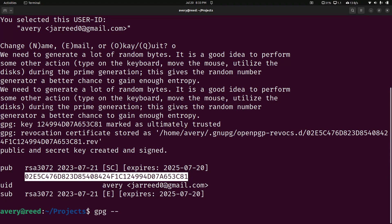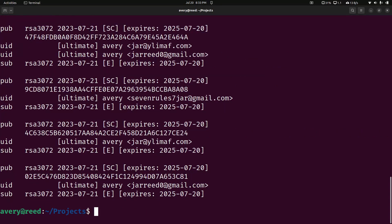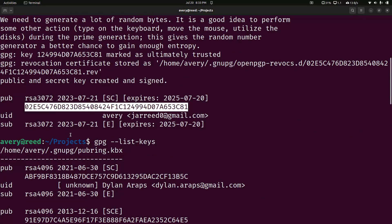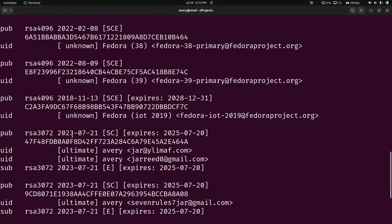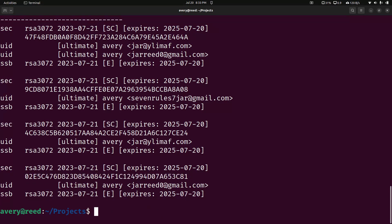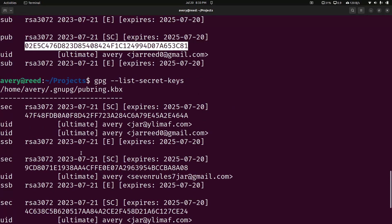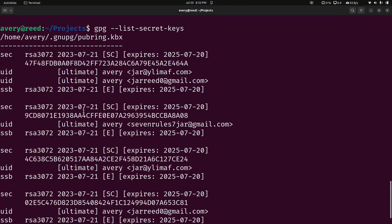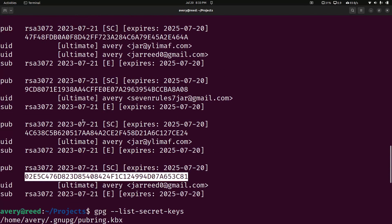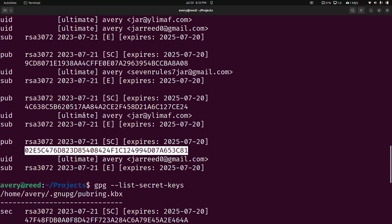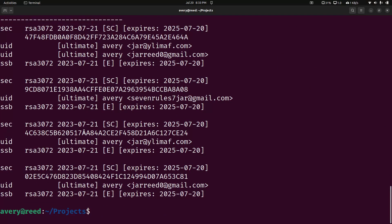We can go ahead and do list keys, and we'll be able to see all the public keys that are on our computer, and here is the key that we just generated. Let's go ahead and copy that ID. It's a little bit lengthy, but that's okay. You can also look at your secret keys by doing this, and this will list all your secret keys. Of course, this is just the ID to the key, and it shows the ones you own. So these are the keys that you use to decrypt, and you use these keys to encrypt.